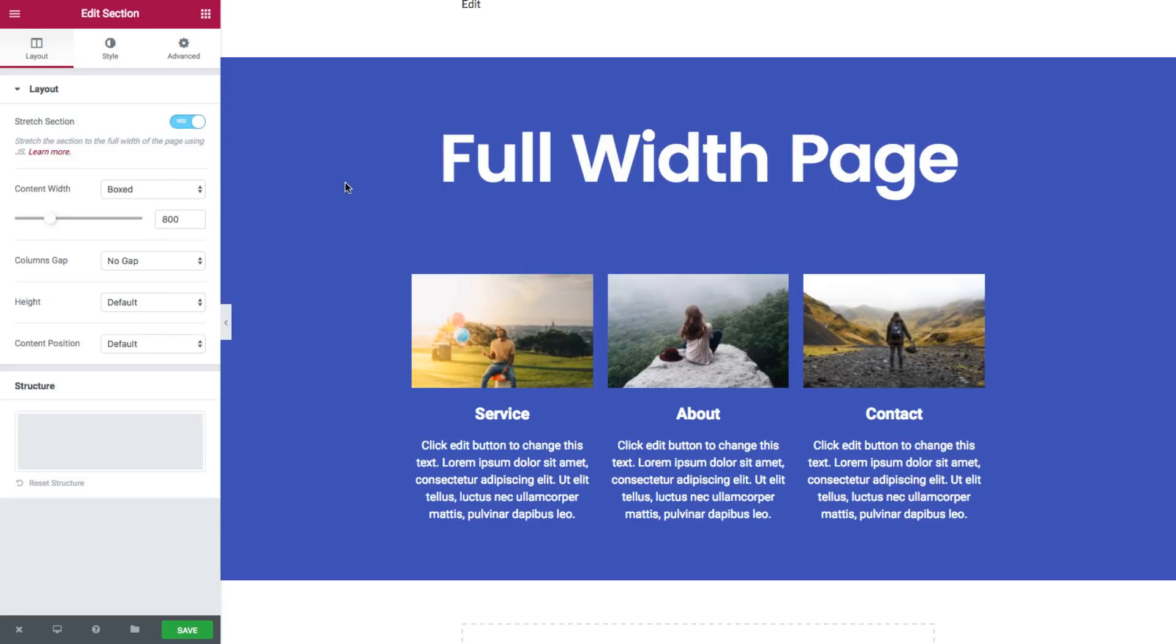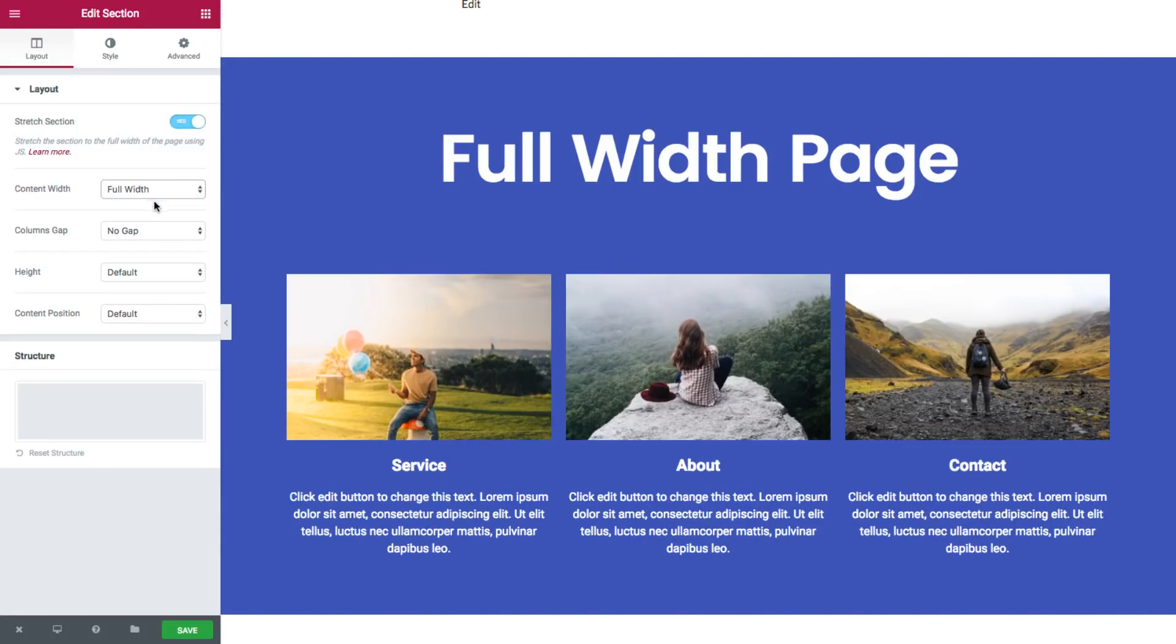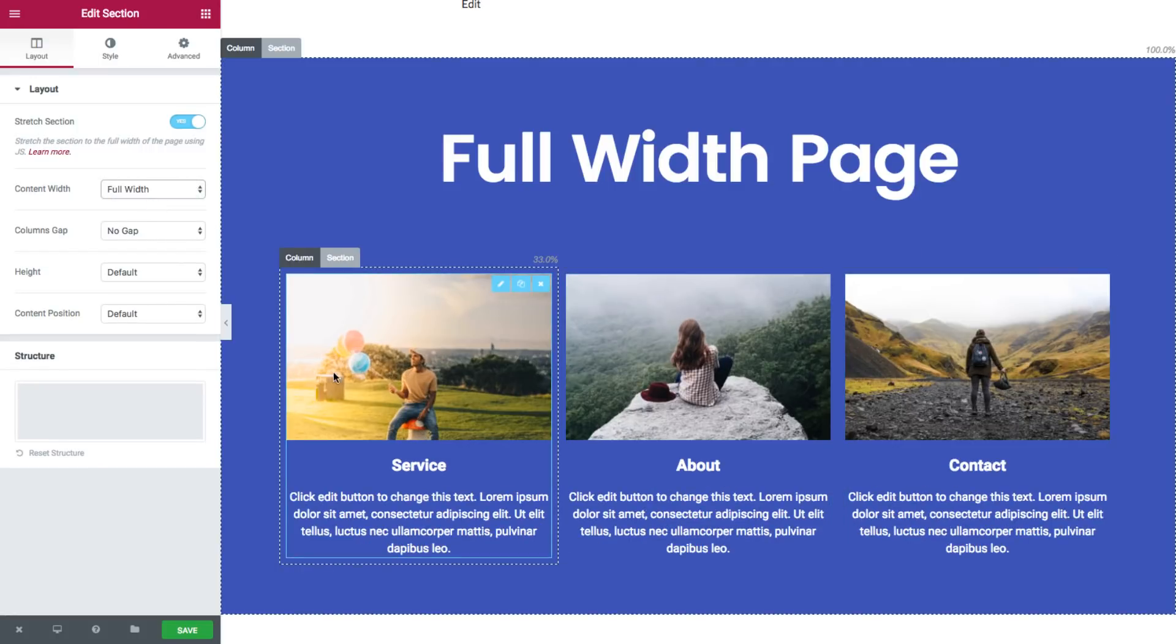Now you can also change the content width. You go to here and click on full width. You can see it stretches.